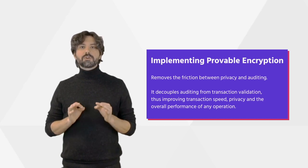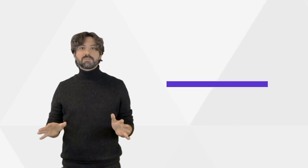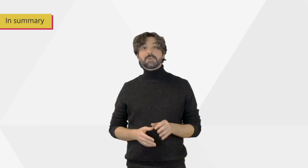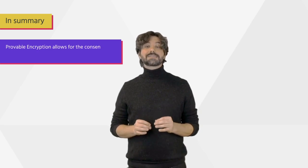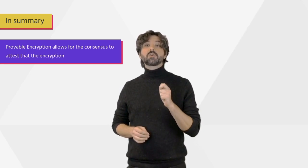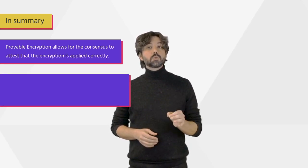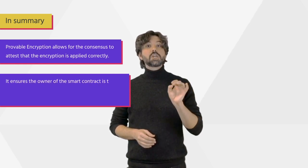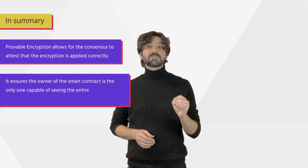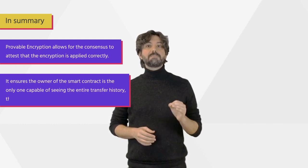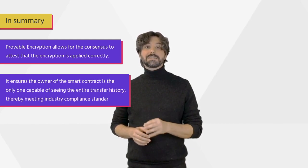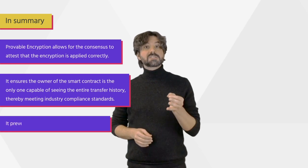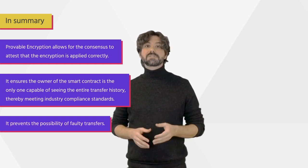In summary, provable encryption allows for the consensus to attest that the encryption is applied correctly. It ensures the owner of the smart contract is the only one capable of seeing the entire transfer history, thereby meeting industry compliance standards. It prevents the possibility of faulty transfers.